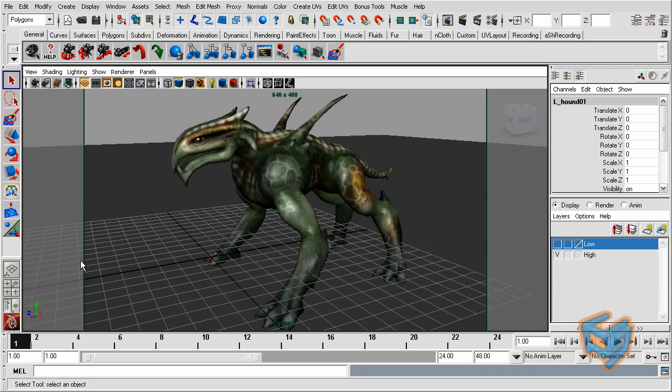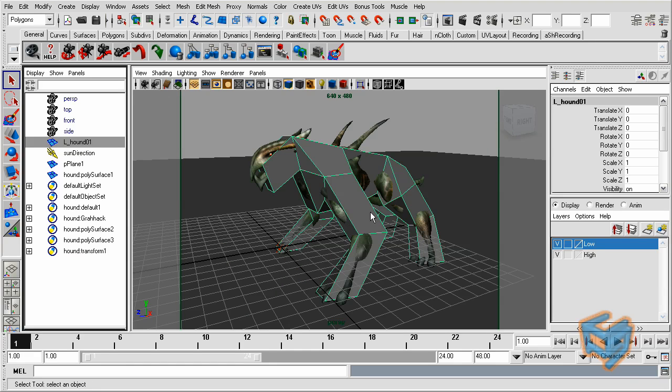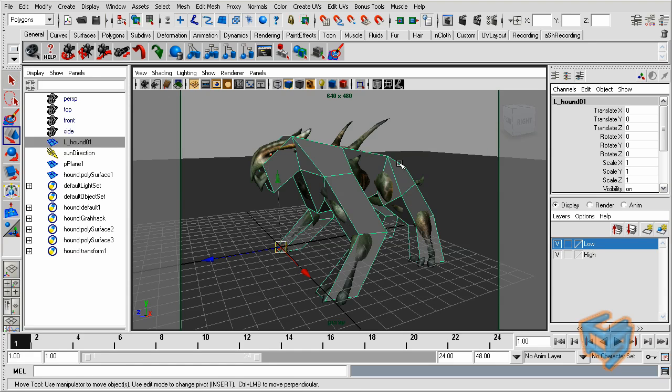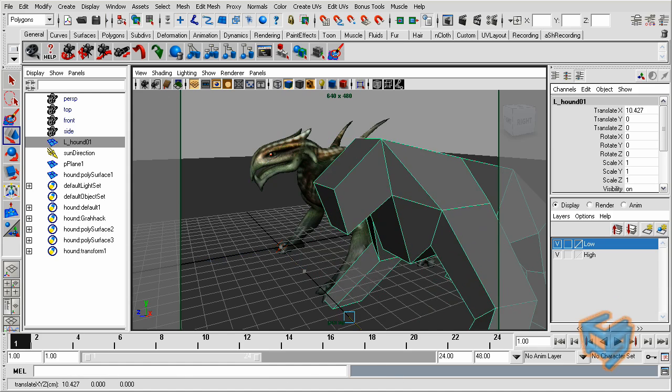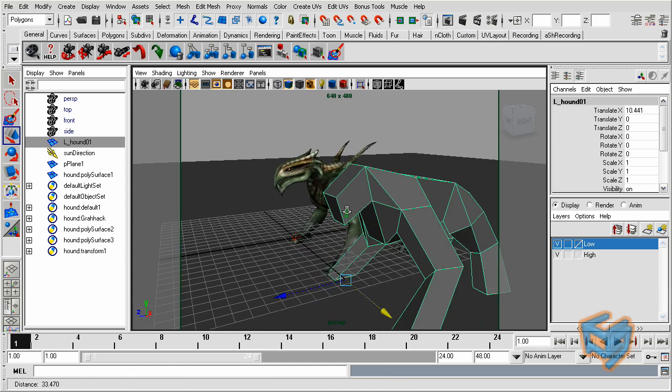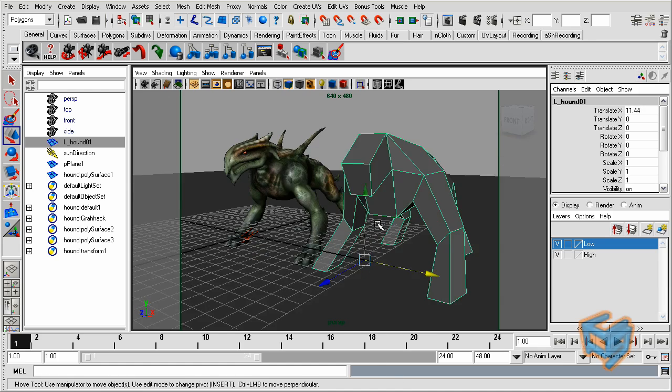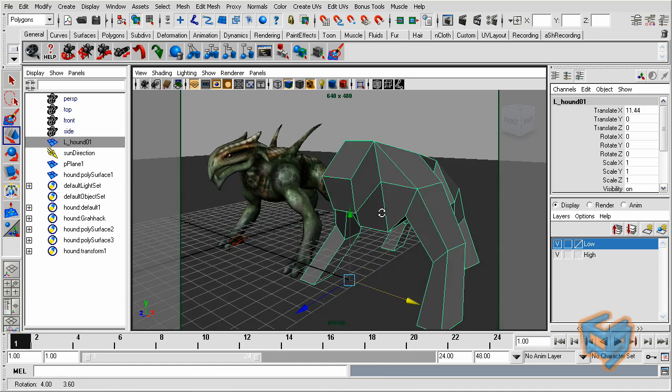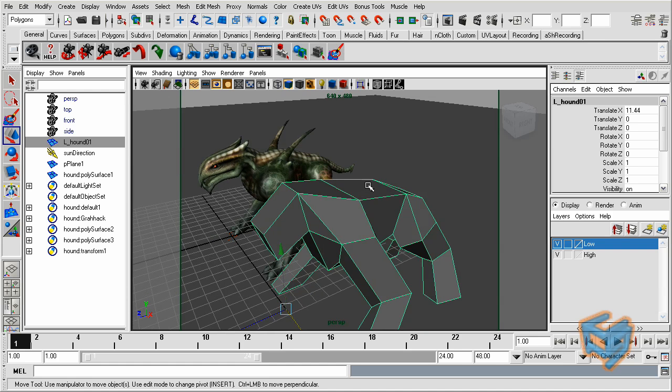In the outliner, I have two objects. One is the low poly model. I'm just going to move it out a little bit so we can have a better view for both of them. This is just a low polygon model I created. It could be a cube, it could be anything.